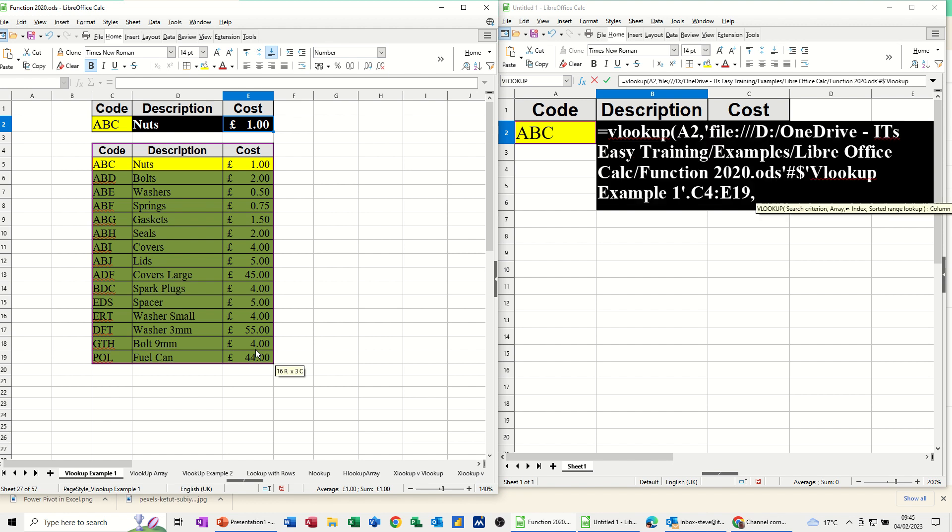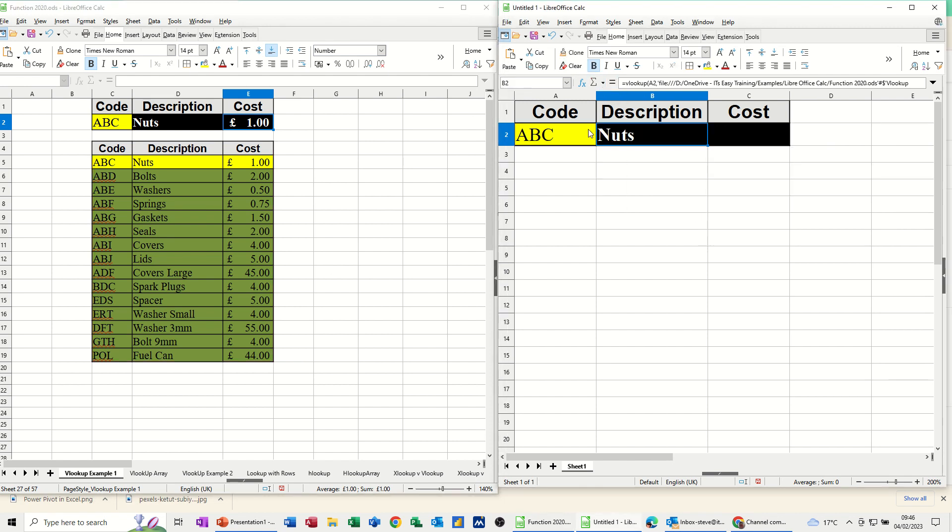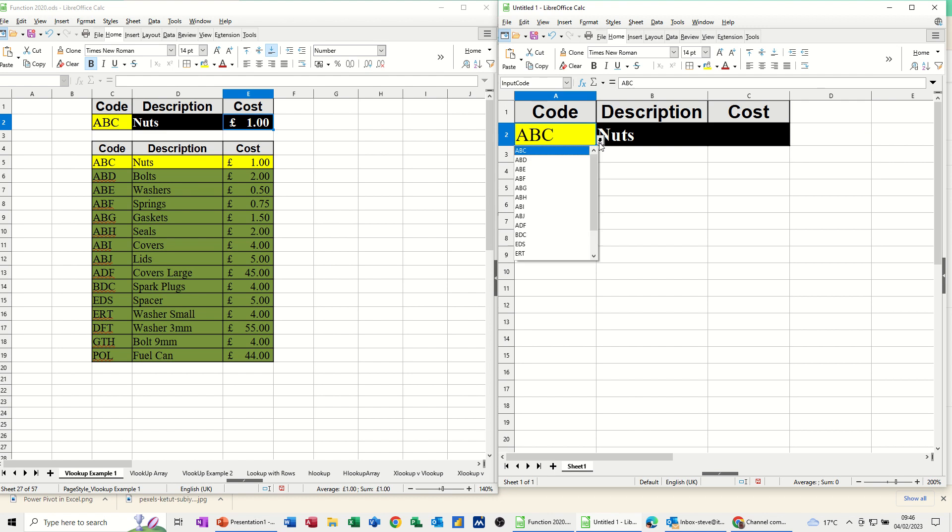Comma, I still want the 2. Comma, I still want the 0. So close the bracket, click the tick, and I get the same information. If I change the code, I'll get BOLTS. BOLTS is the next one down.